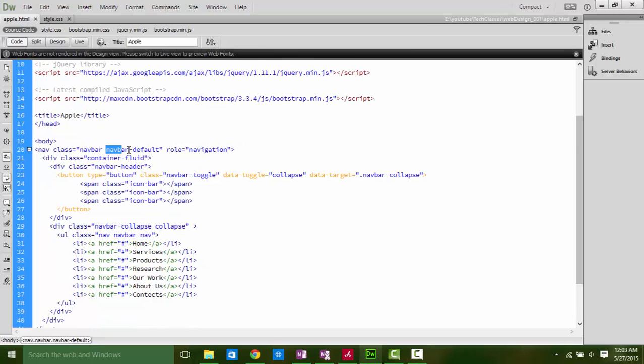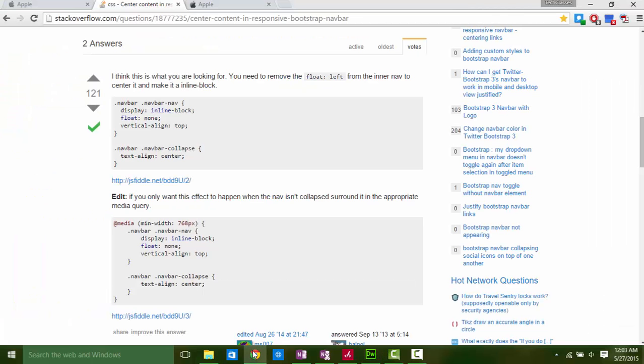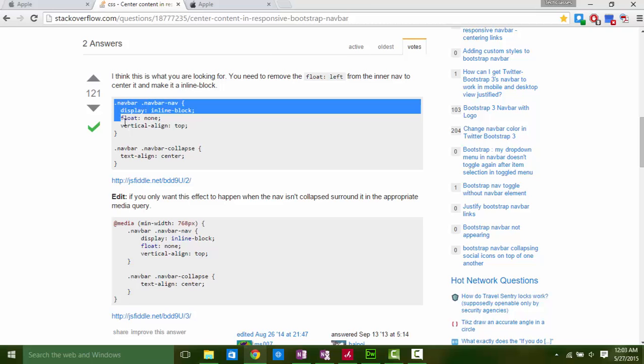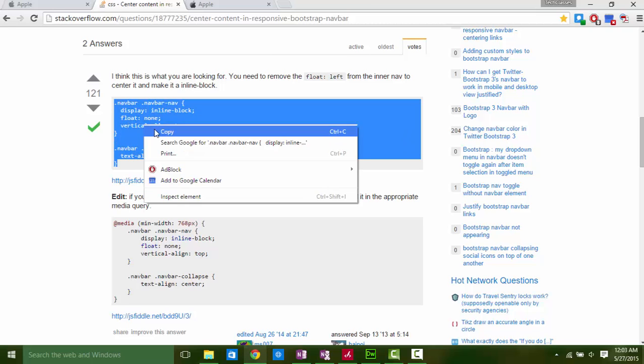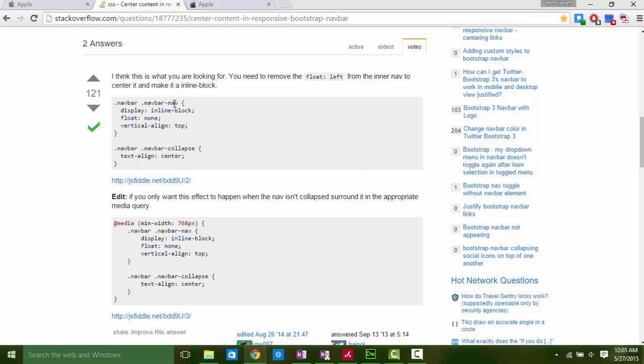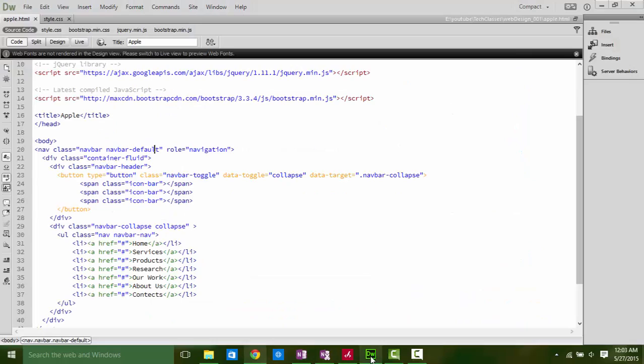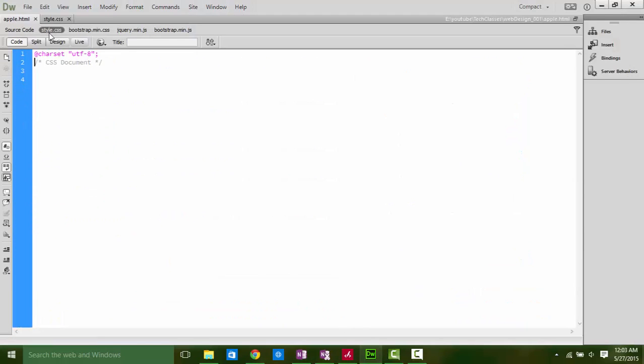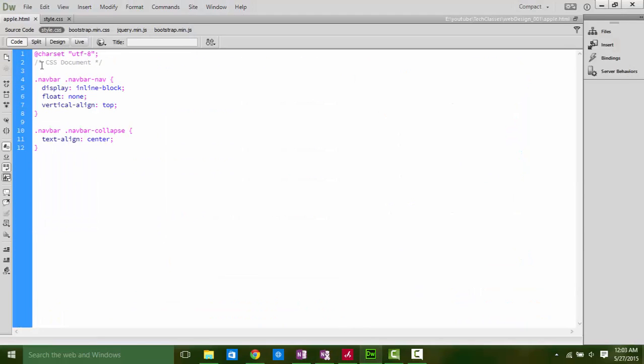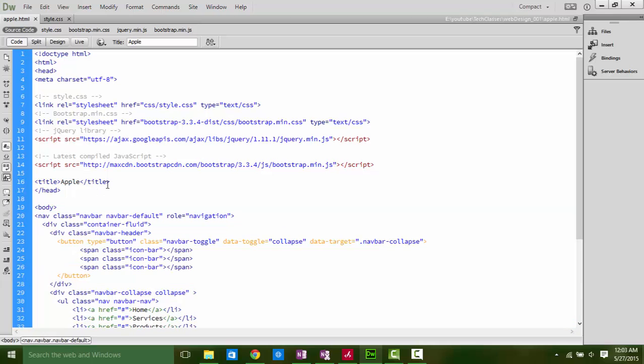We are using navbar-default that has float value left. We have to change float value to none. We can do that easily. Copy and paste it in your style.css file. Now see the preview by pressing F12.